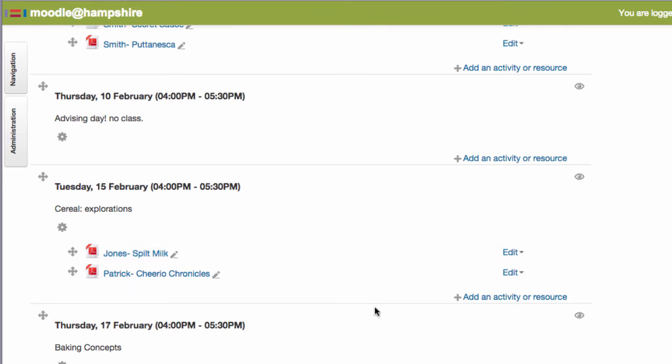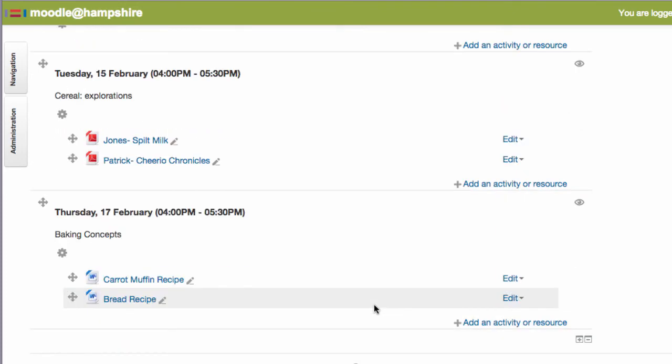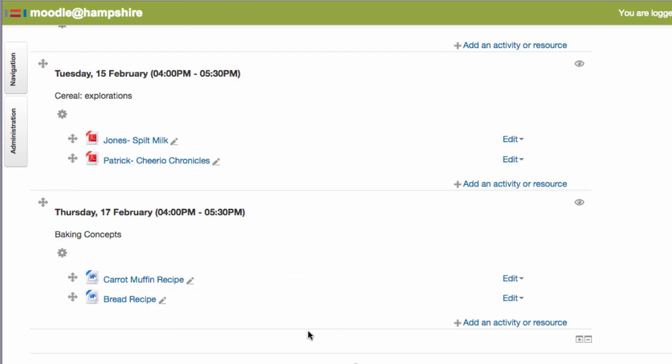If you end up with extra sections at the end, you can click the minus to get rid of them. So that's how it's done, but feel free to email moodle at Hampshire.edu and we're happy to take care of this for you if you'd prefer. Thanks!